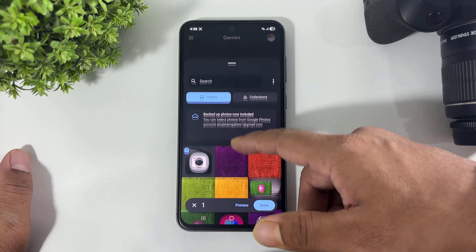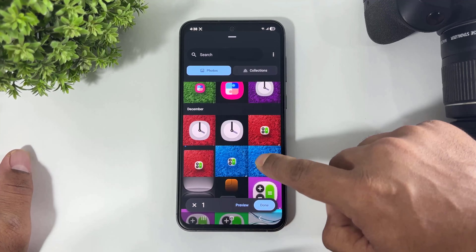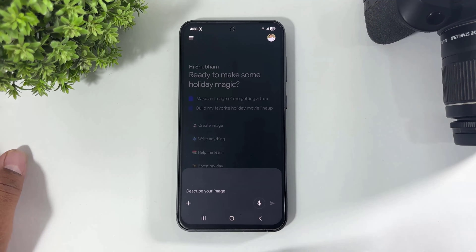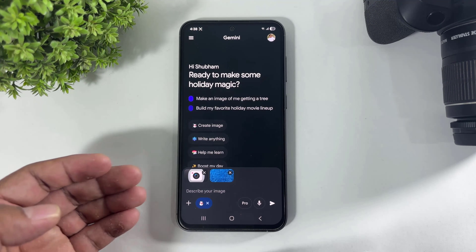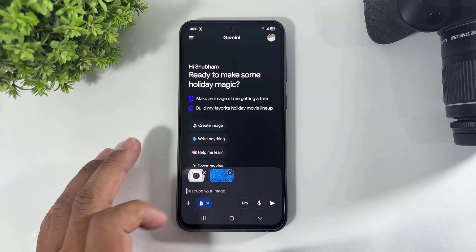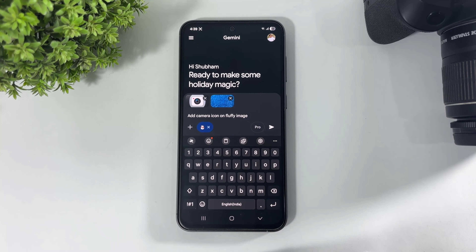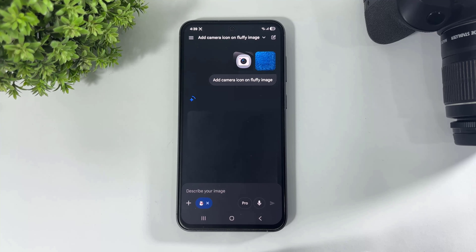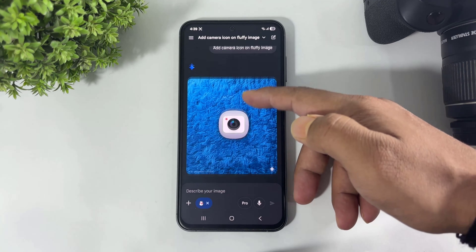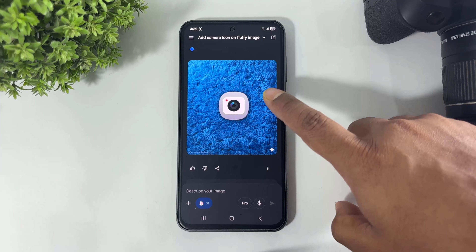This time, select multiple images. Guys, look at this background — I will provide this Fluffy background in the description. Select any Fluffy background with the icon and simply describe this image, then search and wait for the result. Look at this — our Fluffy image is created with the icon.